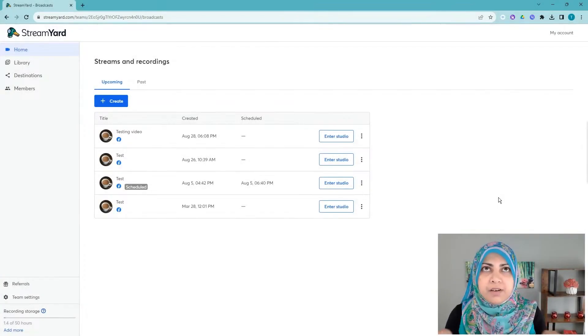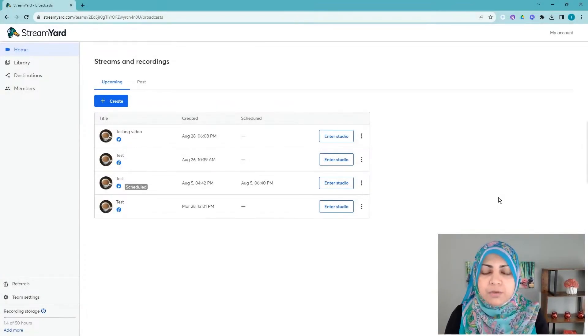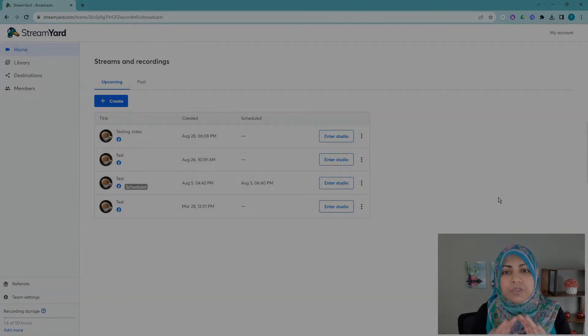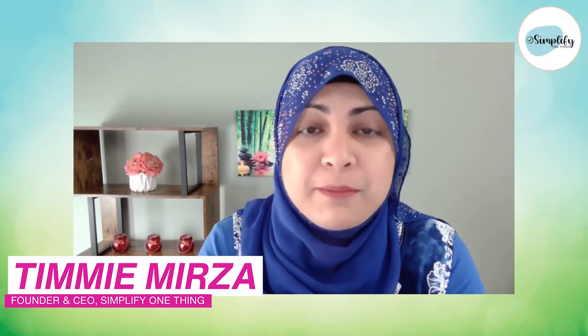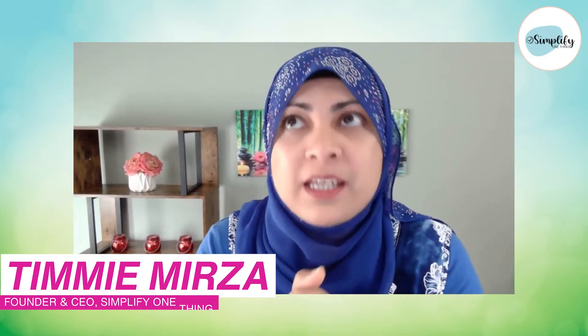Hello, hello. May peace and blessings be with you. I am Timmie Mirza. I am super passionate about helping coaches and new entrepreneurs get launched with their first offers by simplifying tech for them.